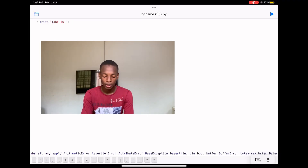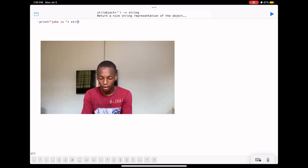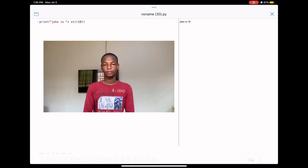We have many ways to convert an integer into a string. The well-known one is str(), which is used to convert an integer to a string. We write the abbreviation str, open bracket, then write the integer we want to convert, and close the bracket. So we try printing 'jake is' plus str(18) and it works.